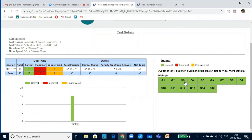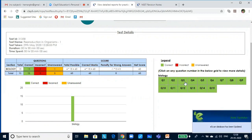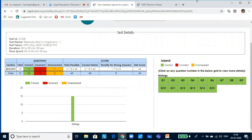If you click on an answer, you will be able to identify your answer and also the correct answer. This will help you analyze your mistakes as an explanation is also given. If unanswered, it will show in yellow color. But if you do not know the correct answer, don't try to make a wild guess — it will cost you a mark because there is negative correction.